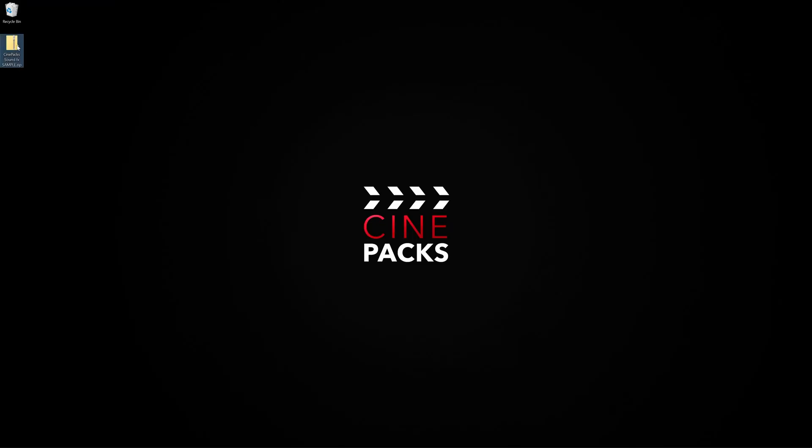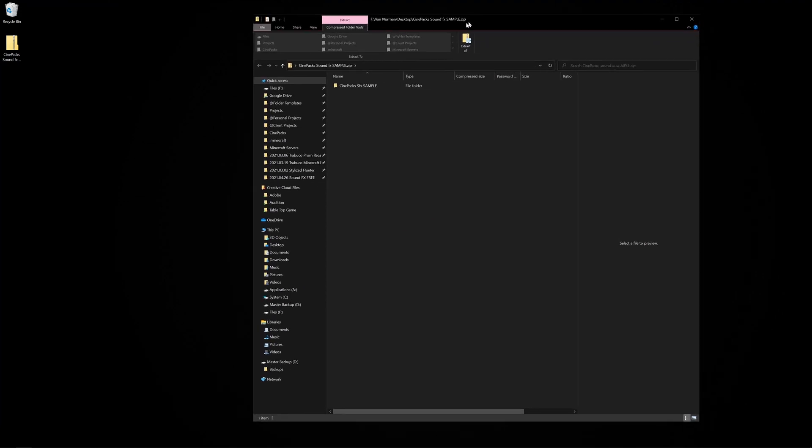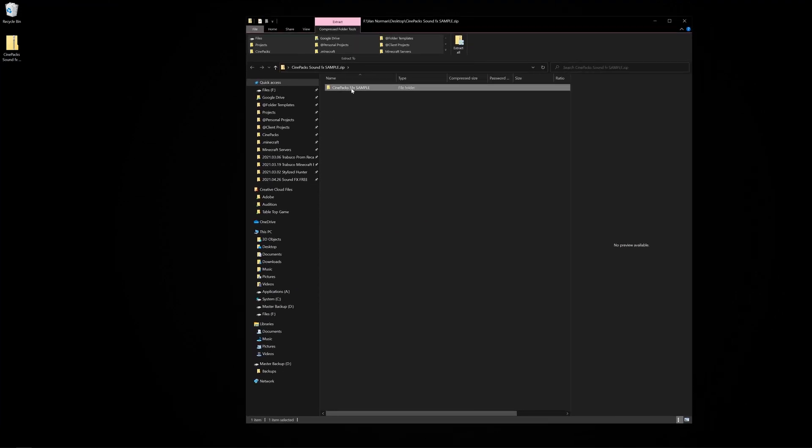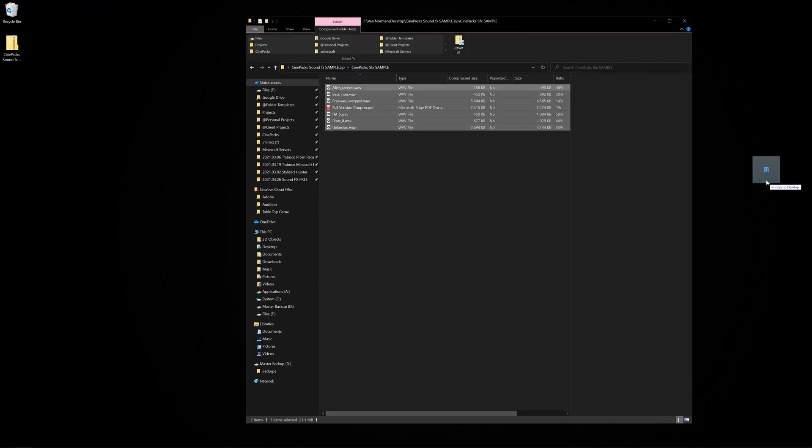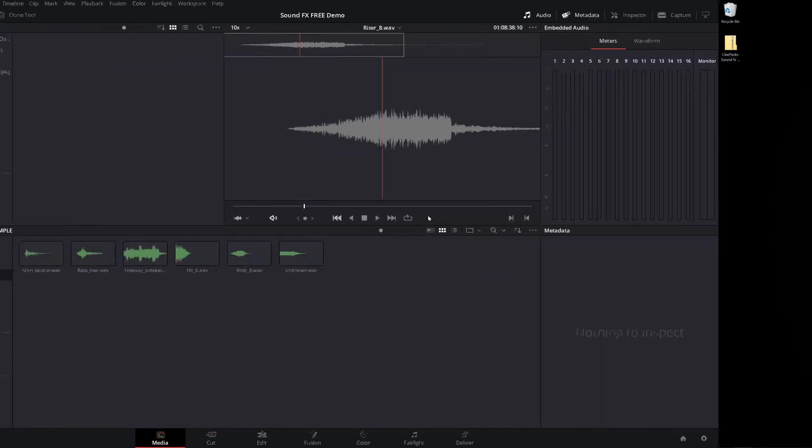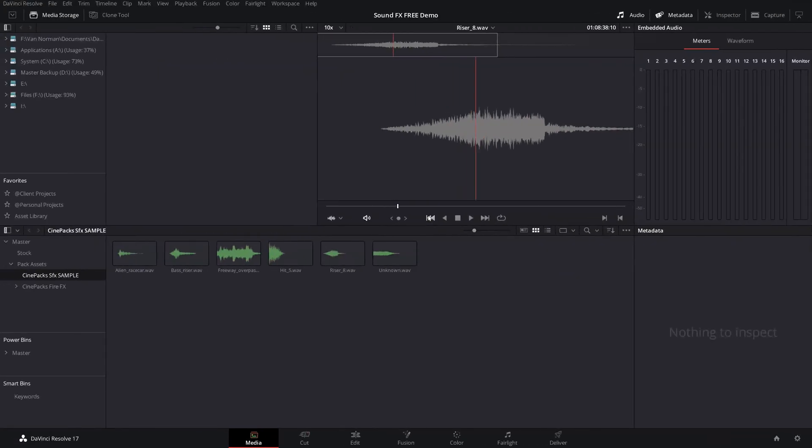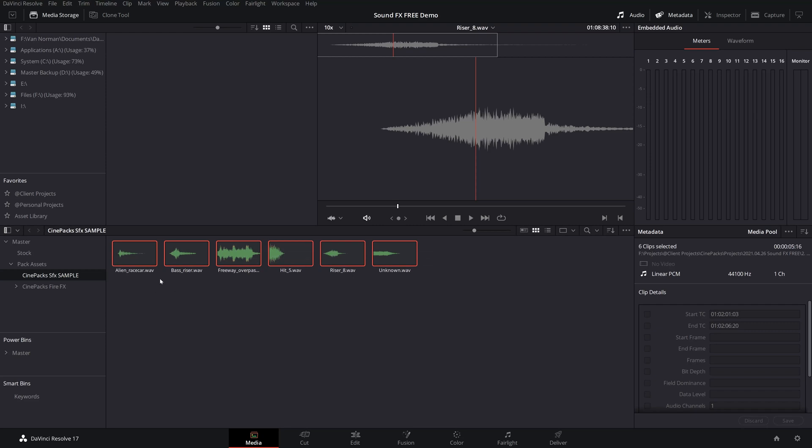When you download it you're going to get this zip file right here. Go ahead just double click on it and make sure that you drag all of the sound effects outside of this folder anywhere that you want. Whatever folder to organize everything and from there once you have extracted everything you can import them into DaVinci Resolve. Now I have already done that right here. You can already see that right here inside of my media tab here. And they are all WAV files by the way. But once you have them all downloaded we are ready to start editing.